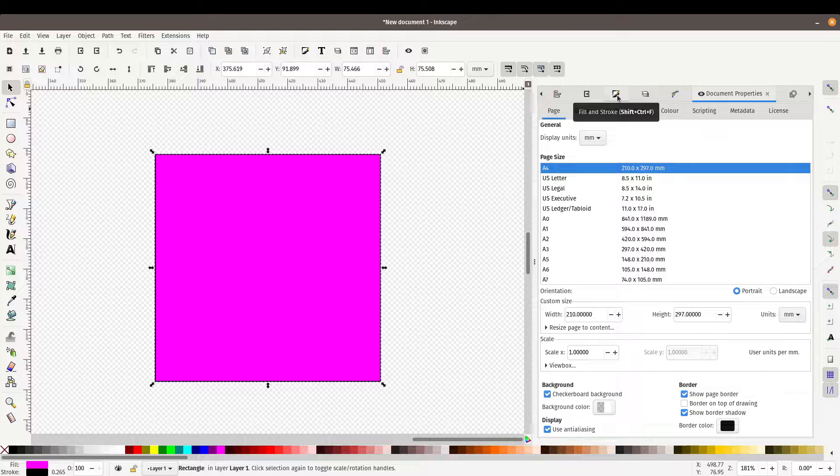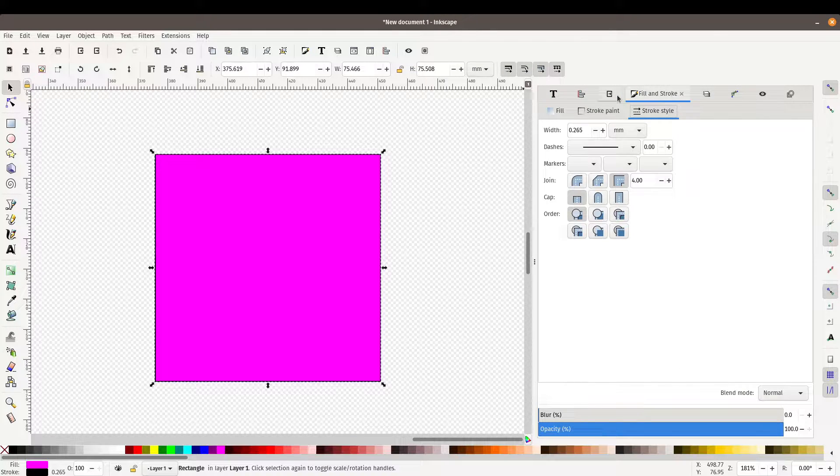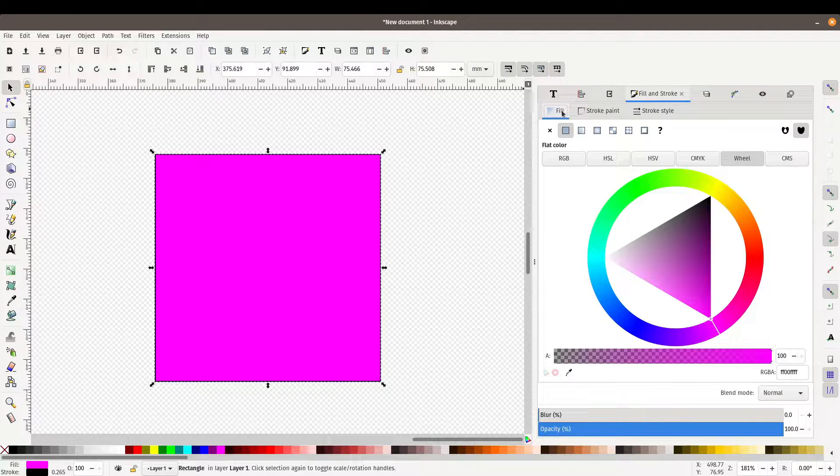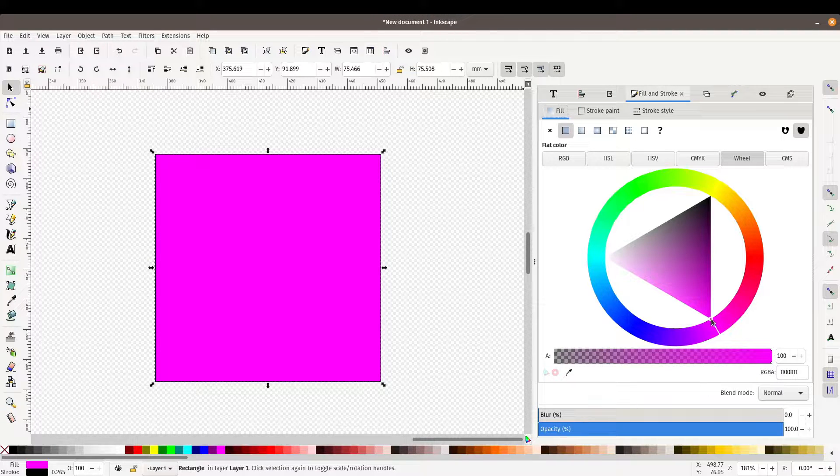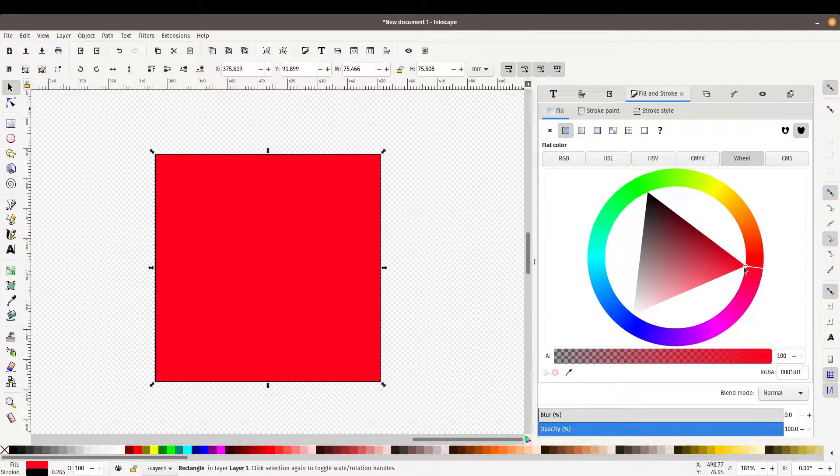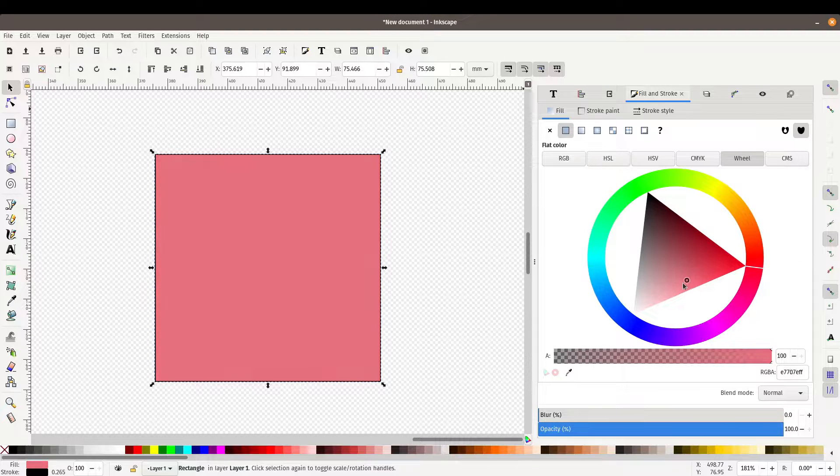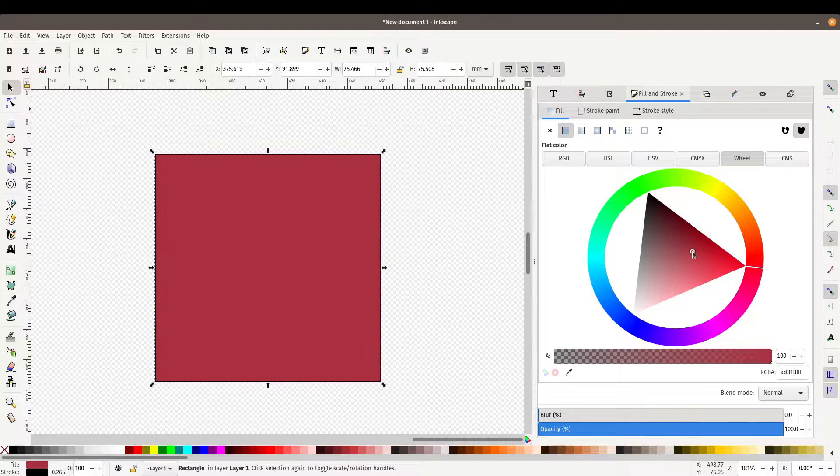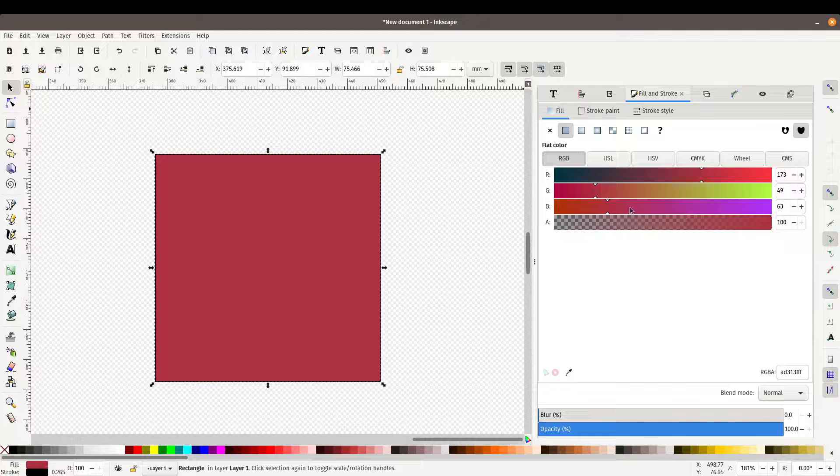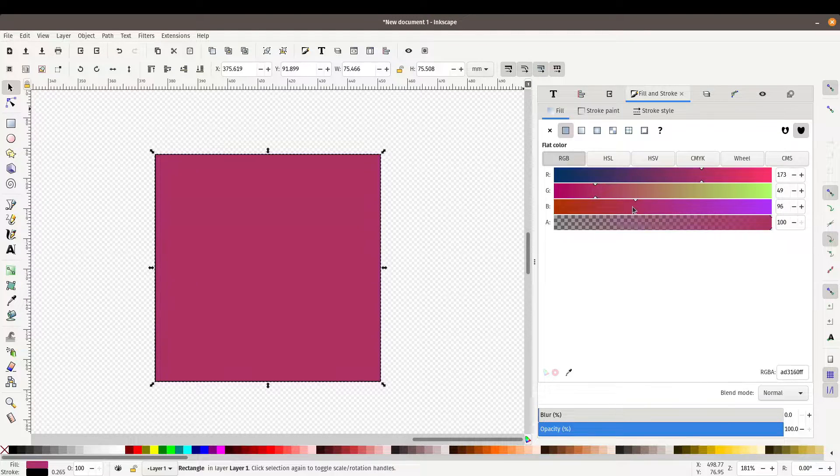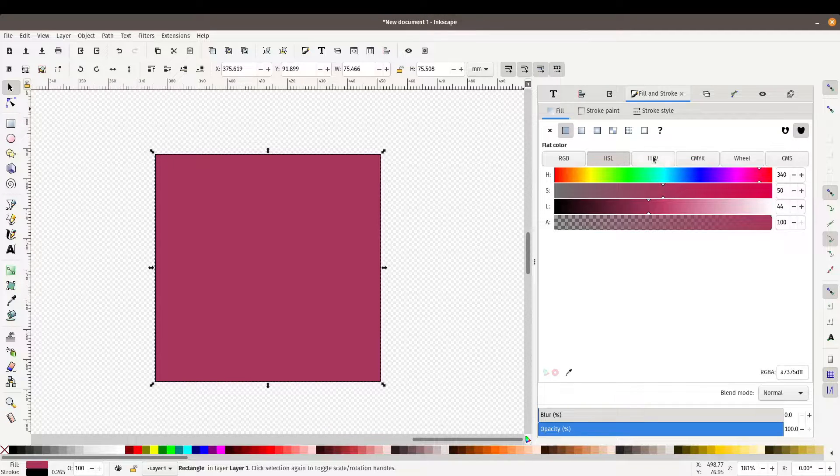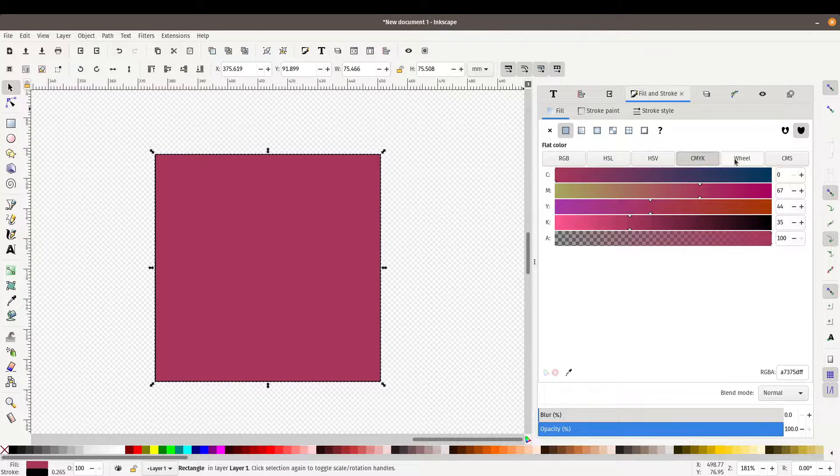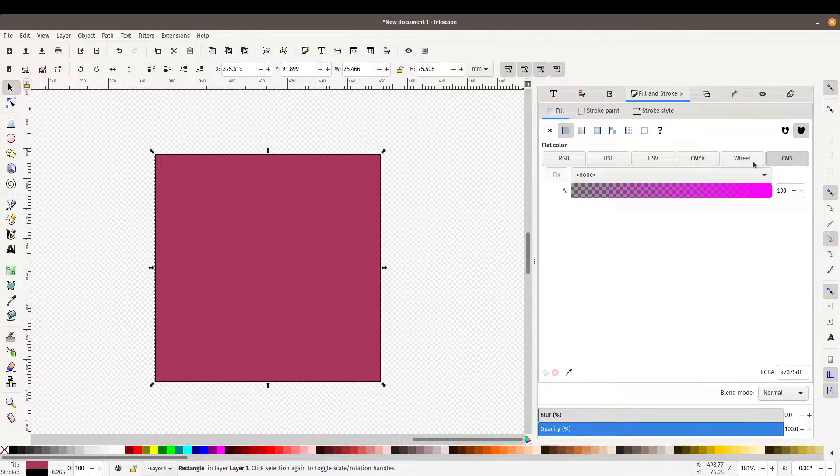So fill and stroke toolbar here, click it or ctrl shift f. We'll go to the fill tab and we've got a few more options here. So we could change the color to a little bit more on a manual level using this color wheel. We've got some RGB options, HSL if you prefer that, HSV, CMYK, wheel and then CMS. Typically the wheel is enough for me to make the changes that I need.